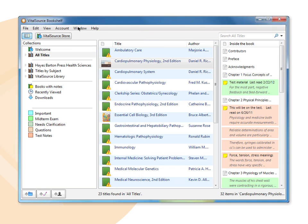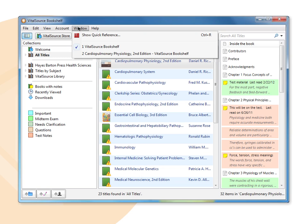The window menu allows you to manage the open windows, including any books you currently have open.